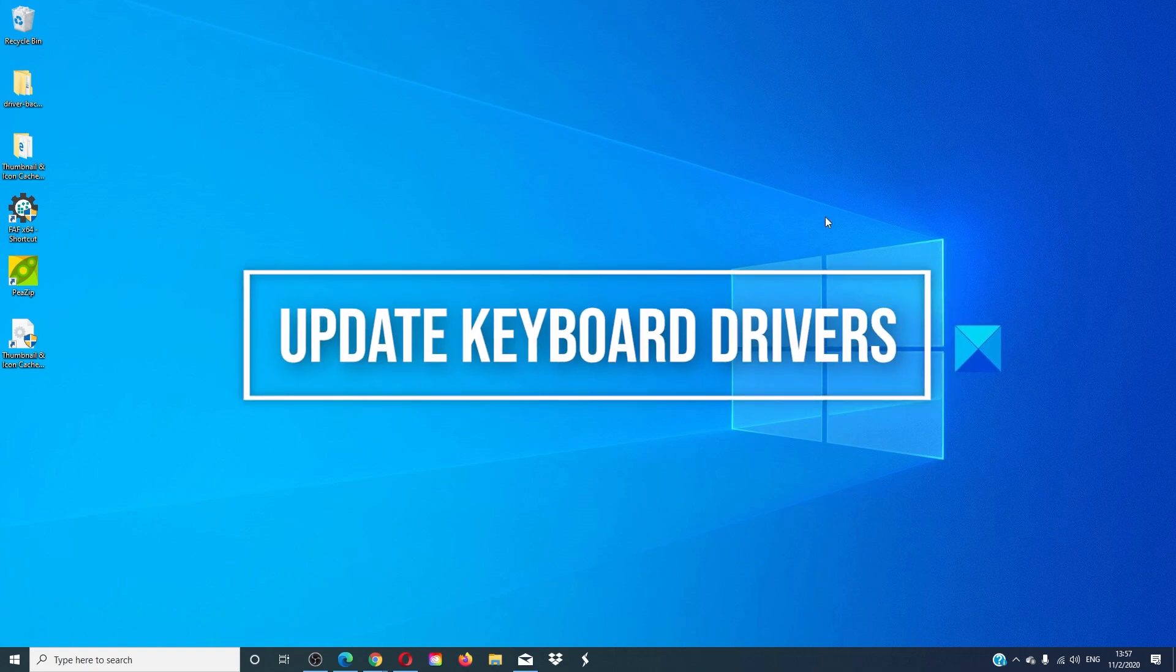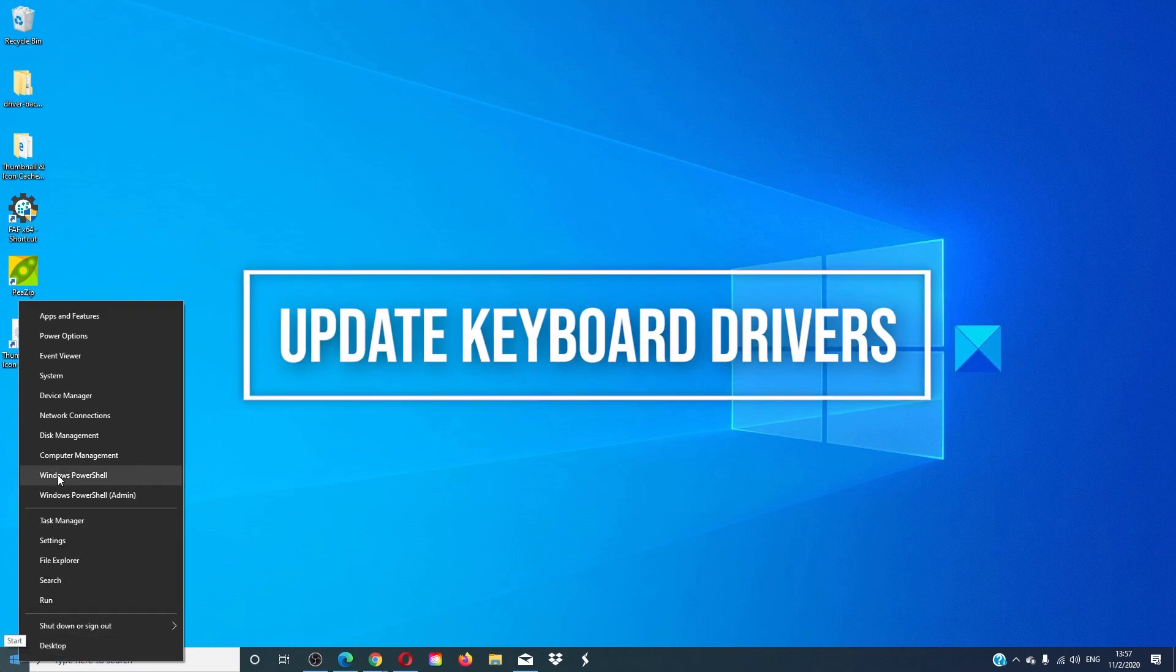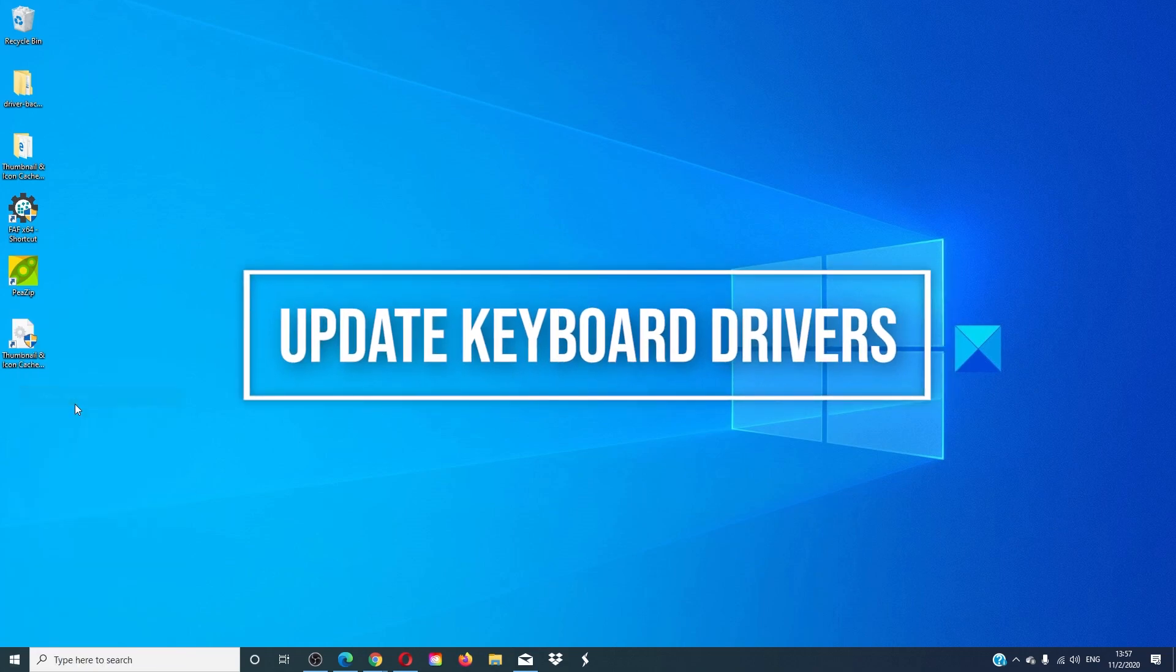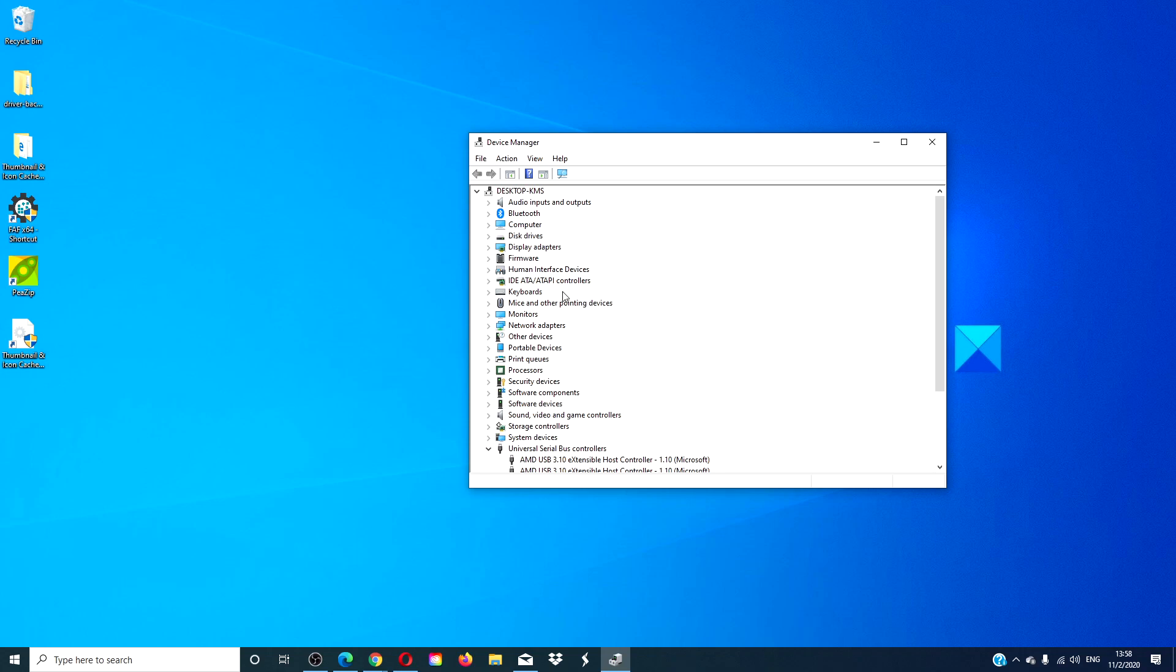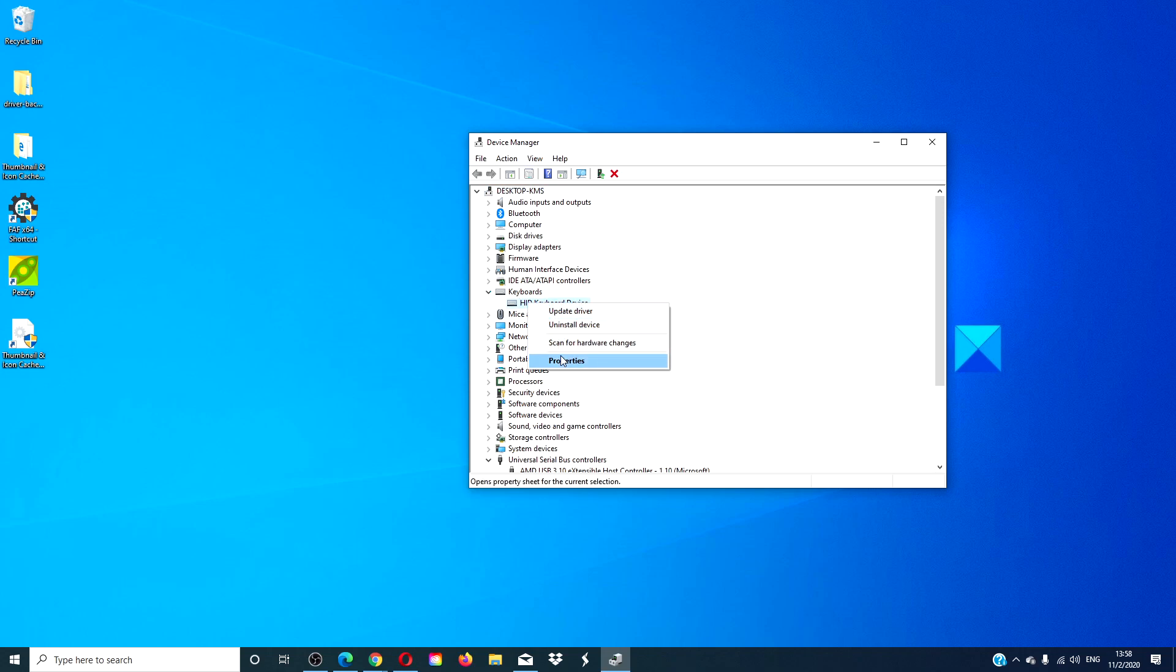Next, we can look at the drivers. Open the device manager and go to the keyboard drivers. If you recently updated the drivers, then try and roll them back and see if that works.